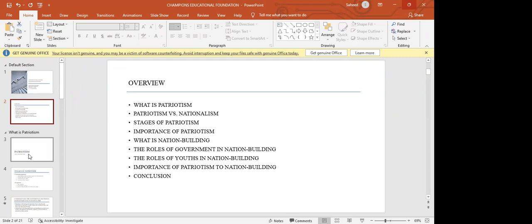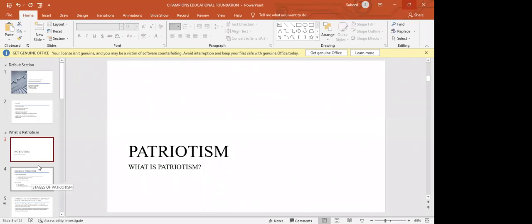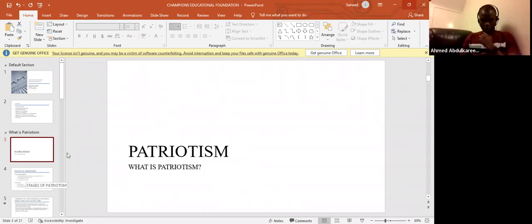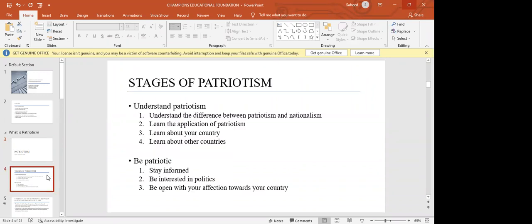The first section is about patriotism — what patriotism is. Scholars have divided patriotism into two stages: the understanding stage and the application stage. To be patriotic, one first has to know what patriotism is, and after knowing, one is able to apply that knowledge.